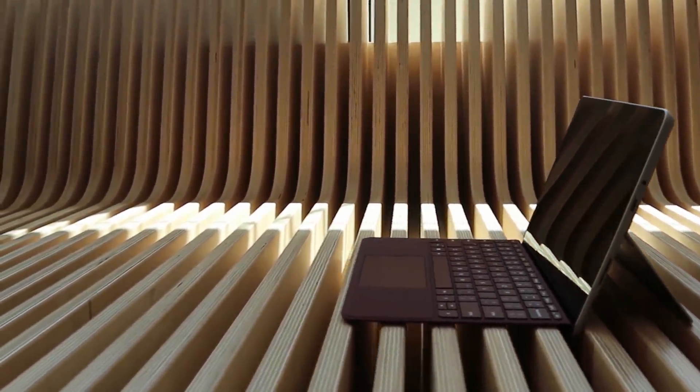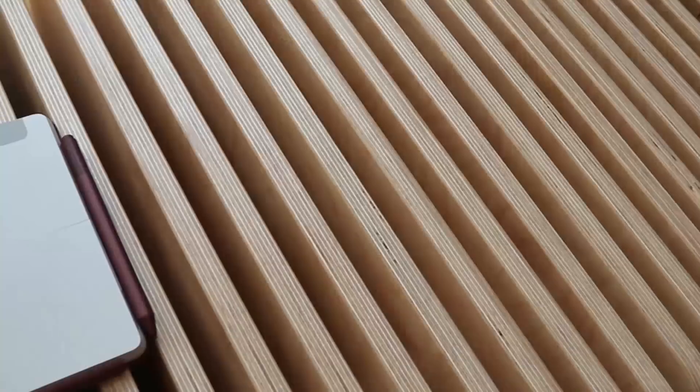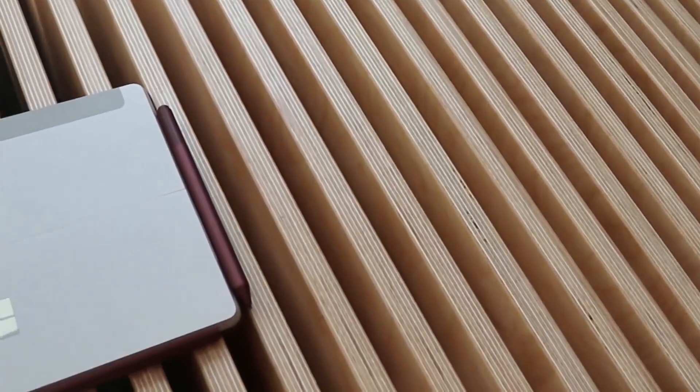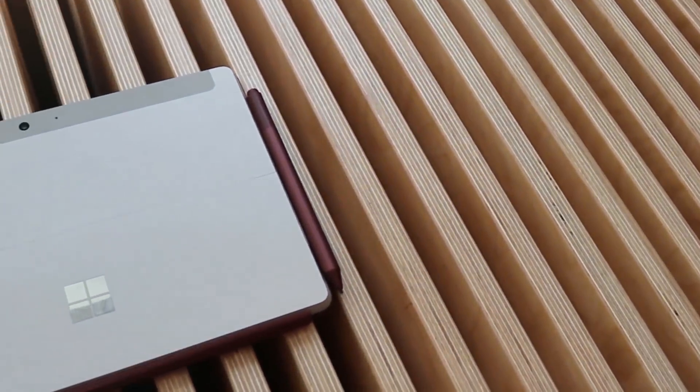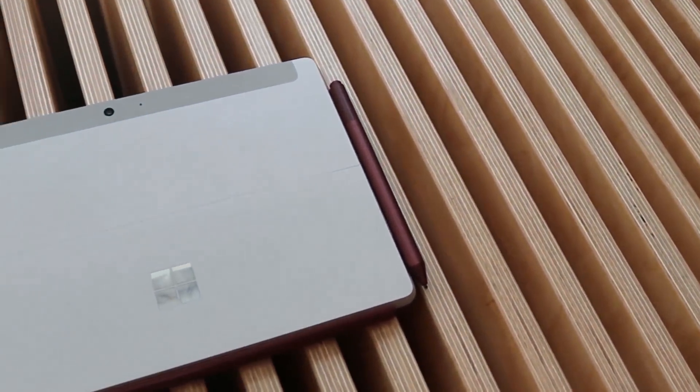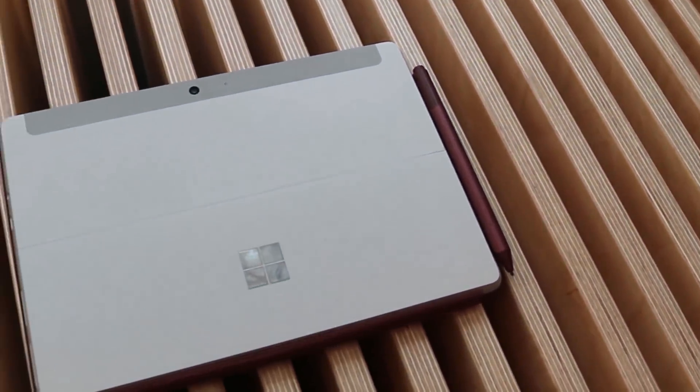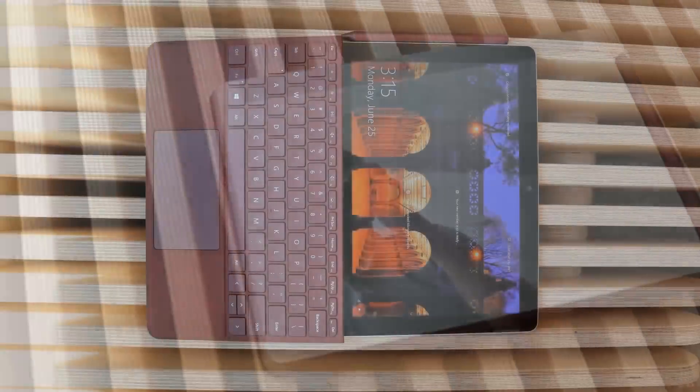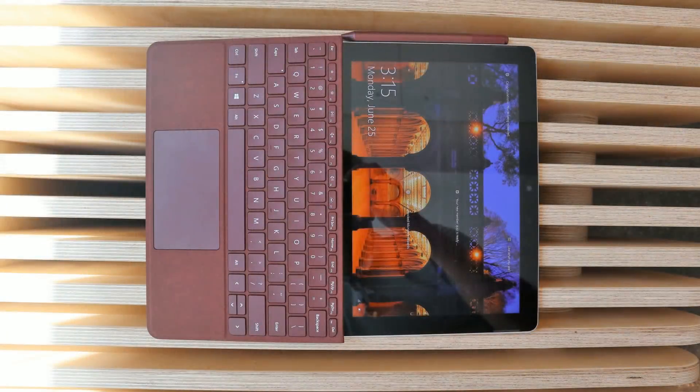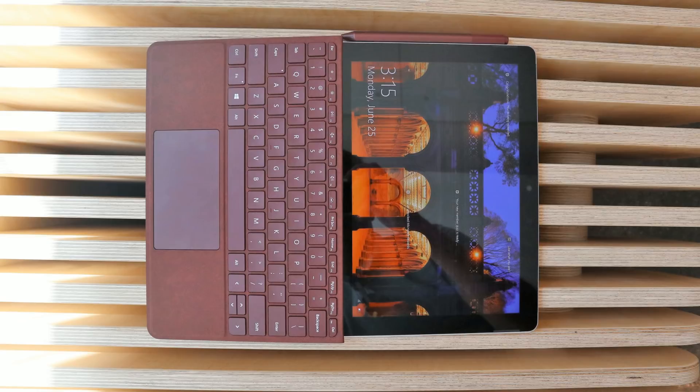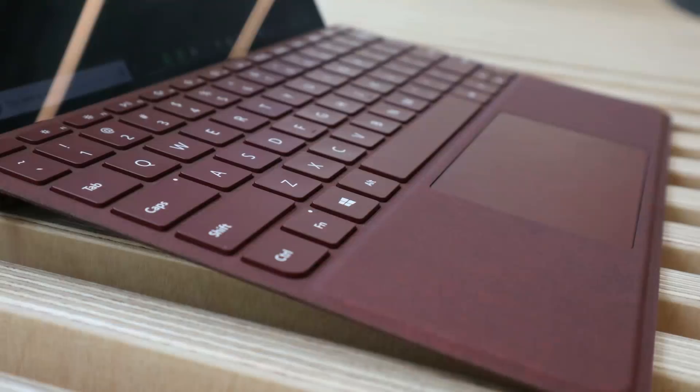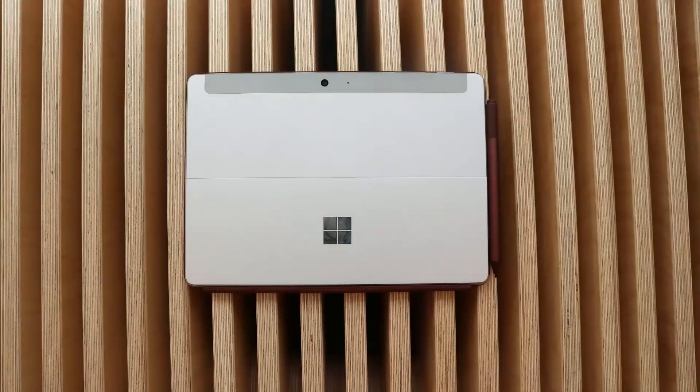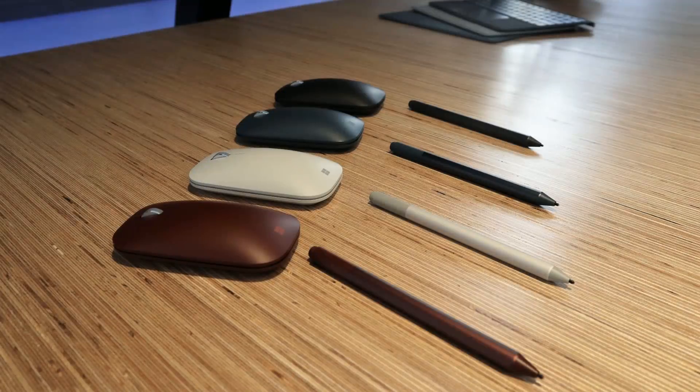Now that being said, this thing is the spiritual successor to the Surface 3. Microsoft didn't call it the Surface 4, but if you've been waiting and holding out for one, it is absolutely the Surface 4. It's very similar, although the only interesting thing about this is compared to the Surface 3, it actually has a lower resolution display. I'm not too caught up in that although the processor is significantly better.